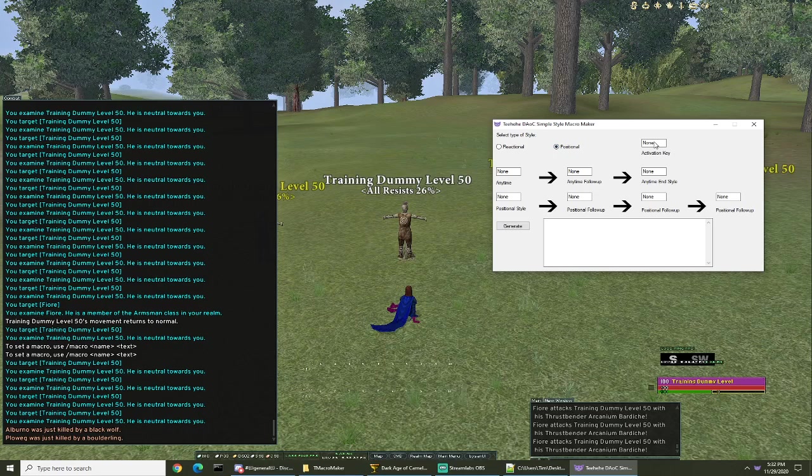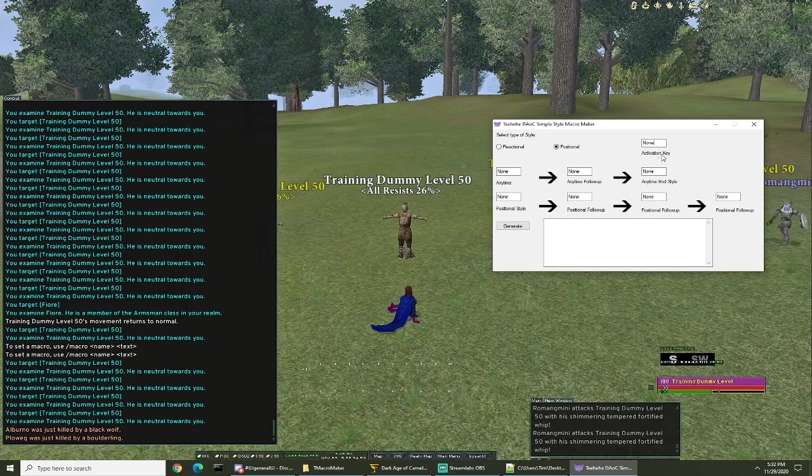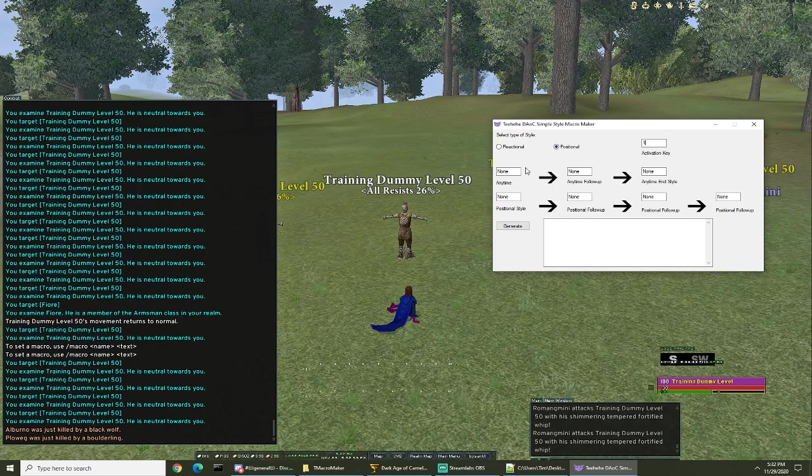So activation key - this is the key that when you push it, it's gonna launch this sequence. For simplicity sake I'm gonna push one because I'm gonna use number one key to activate it.